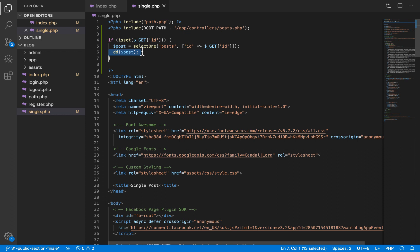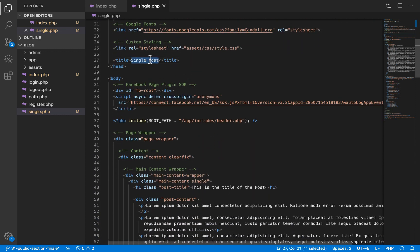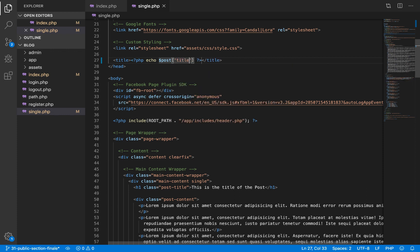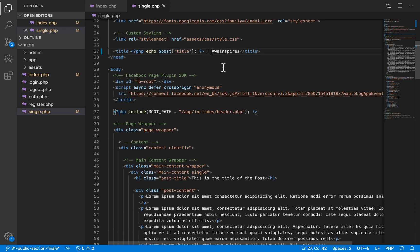The next step is to display this on our page. I'll scroll down to the title tag of this page and display the post title. The reason I'm doing this is to improve search engine optimization — when users search this article on Google, Google will more easily recognize your page and improve your ranking. I also add the name of the website so that users viewing it in Google search results will know which website it's coming from.